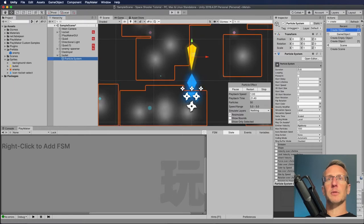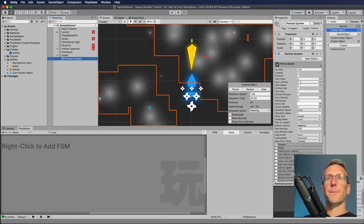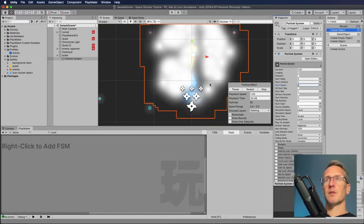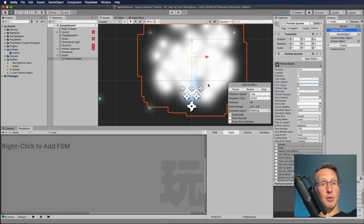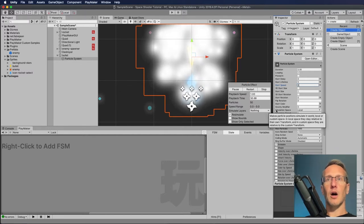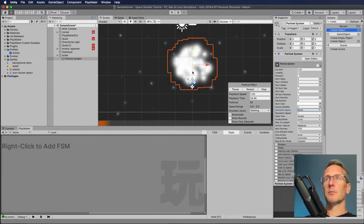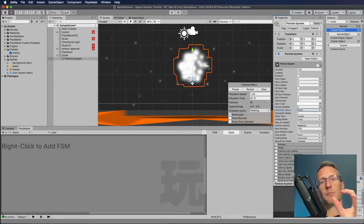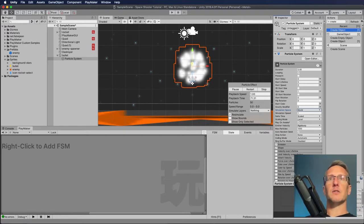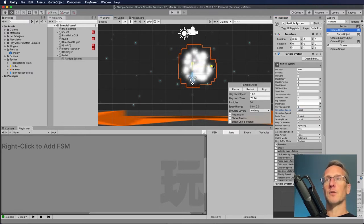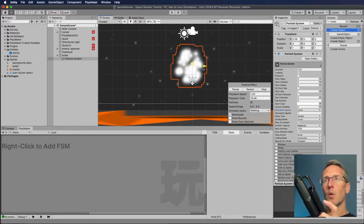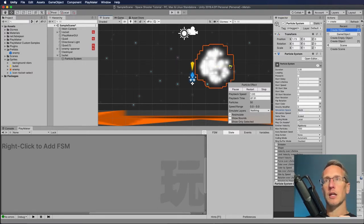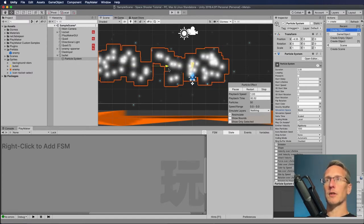I'm going to go through and change some settings quickly. We want it to be looping - duration five seconds is fine. I'm going to have start speed be zero, so the particles will just be attached to the bullet and move with it. I also want the simulation space to be World versus Local. Local means those particles move with the bullet, but if I change simulation space to World, wherever any of those particles are created they'll stay at that spot - and that's more the effect we're going to want.